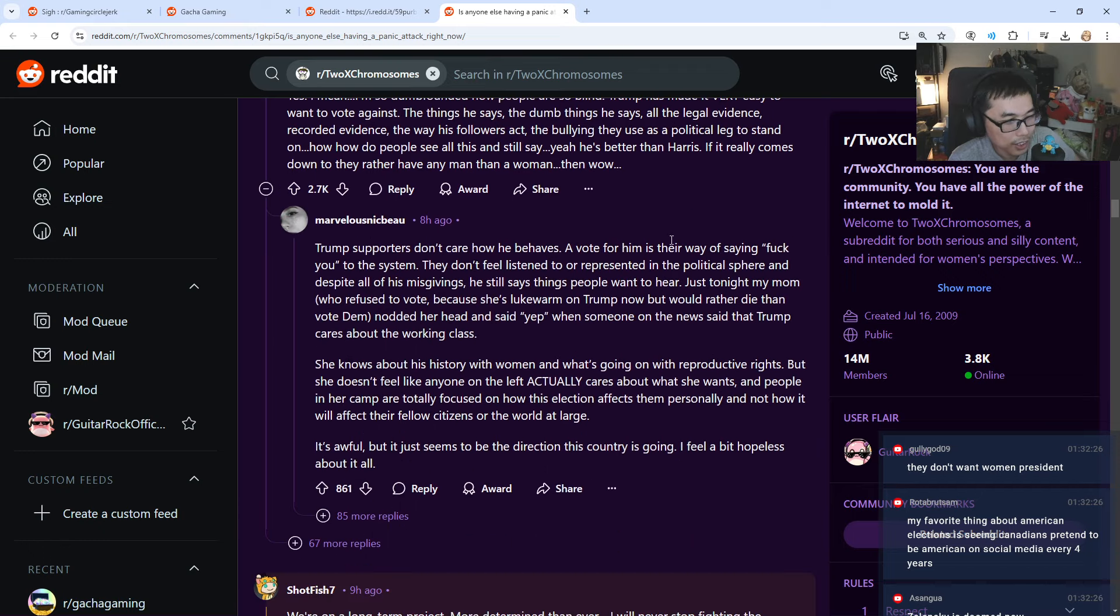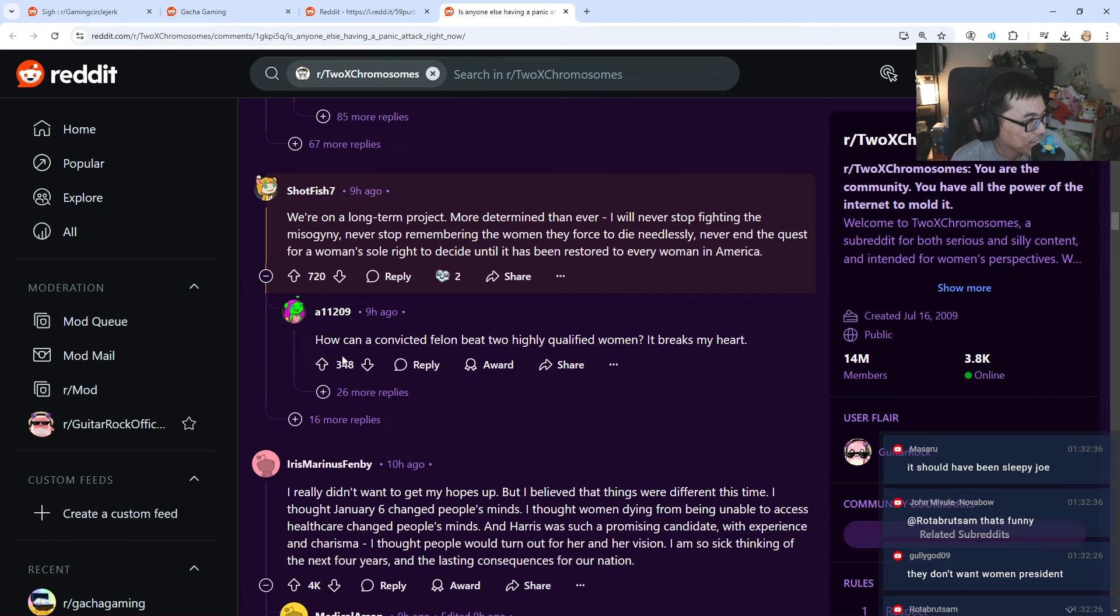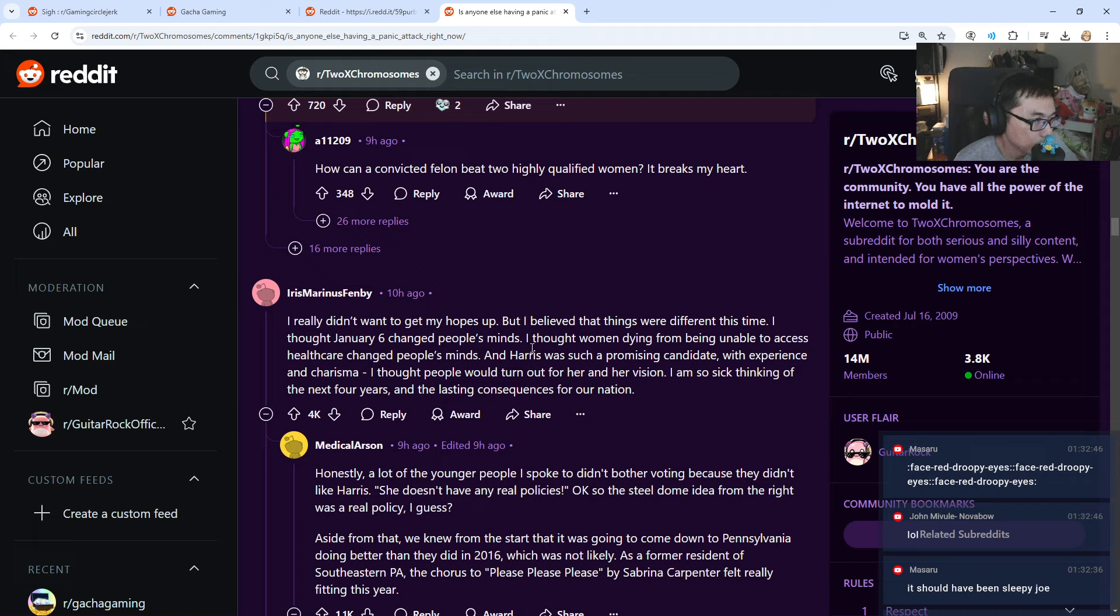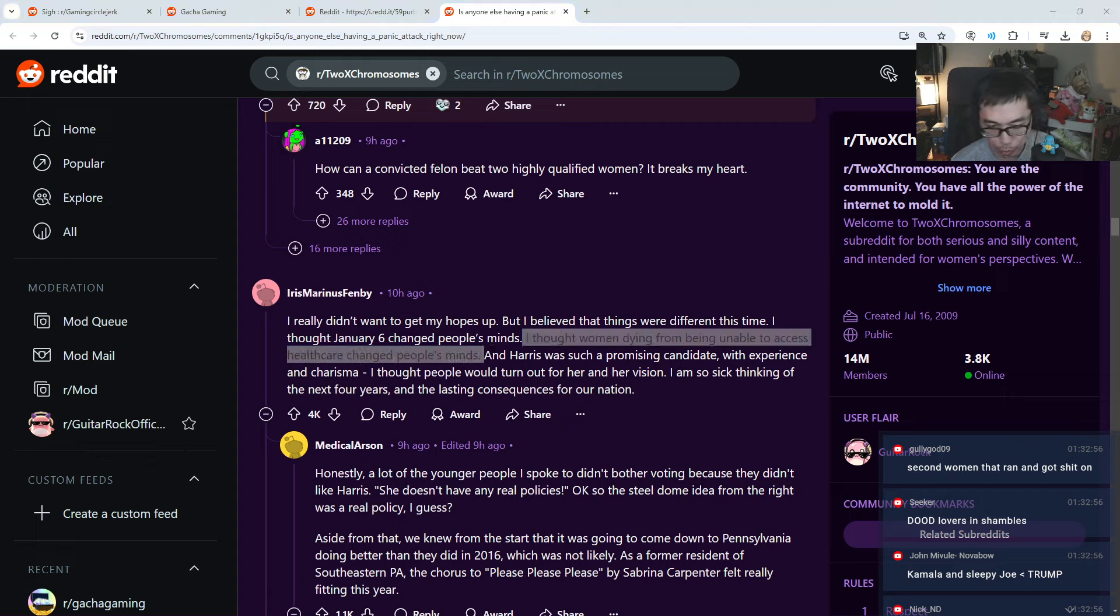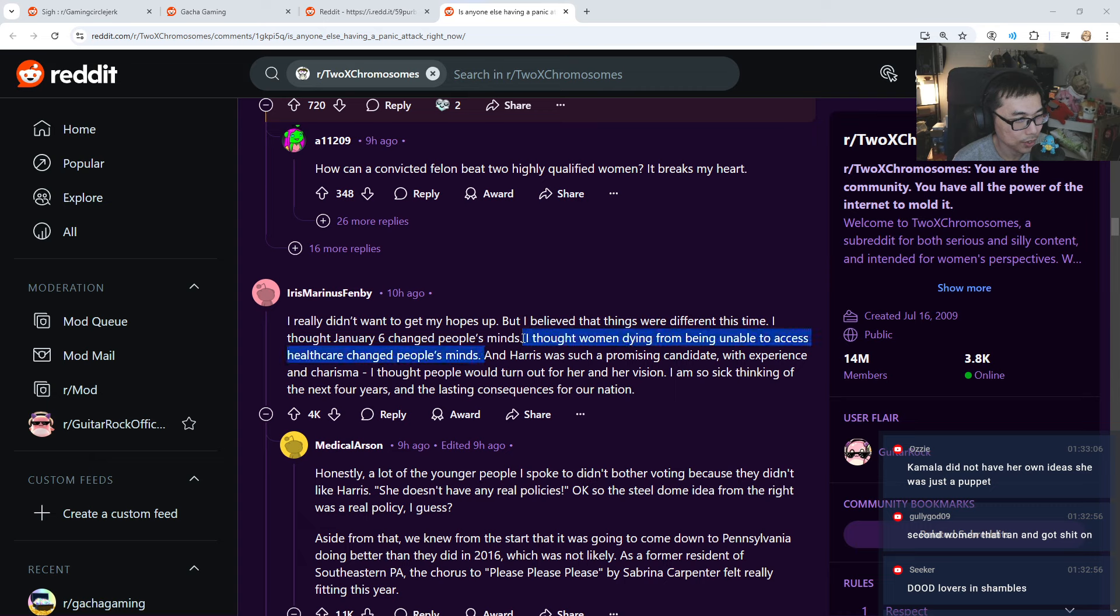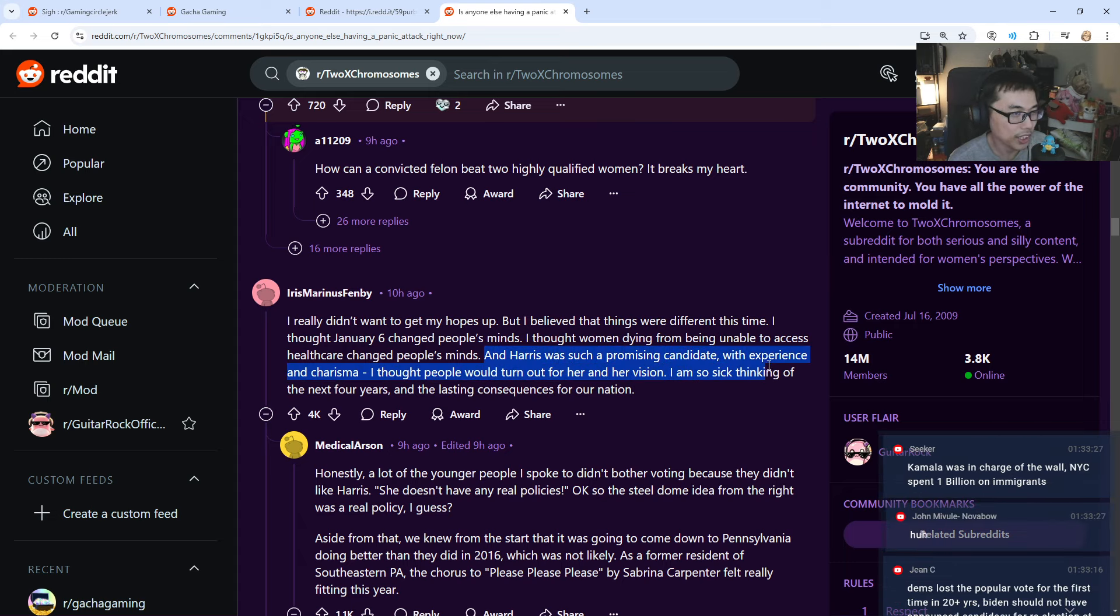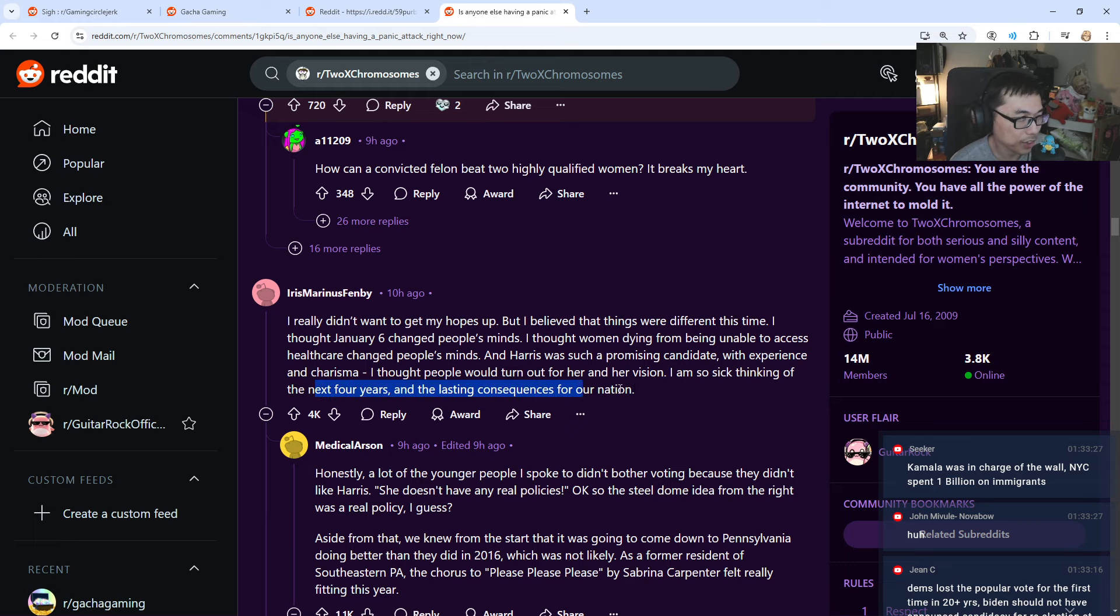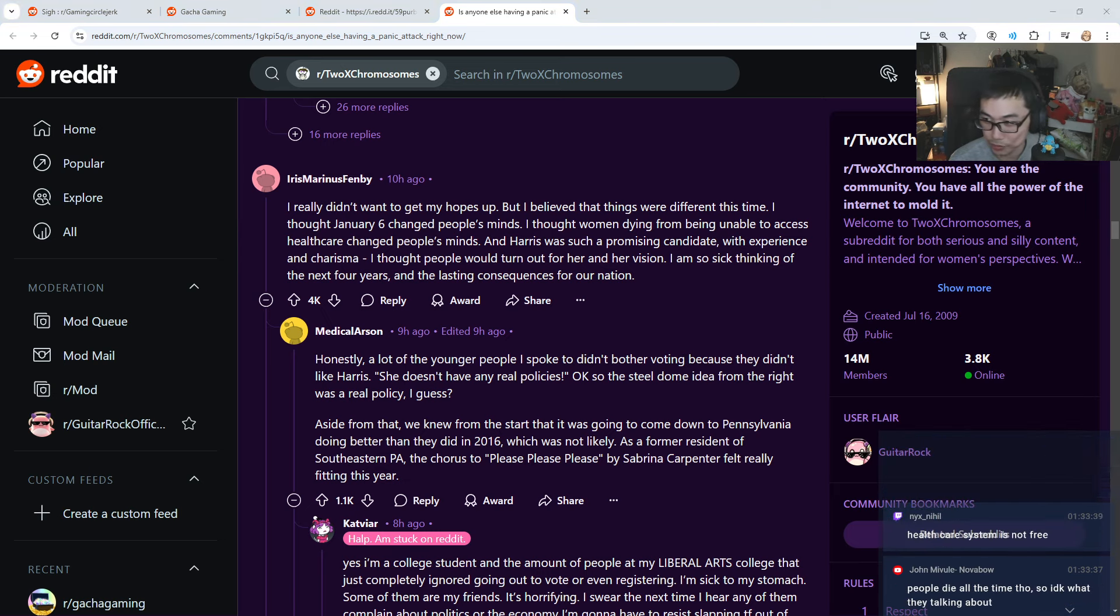Oh yeah, I heard that a lot. I heard that in the United States there's illegal immigration. And Trump does talk a lot about the wall. He say build the wall, build the wall, but I never hear Kamala talk about it, so I'm not sure. That could be one thing. But yeah, drama everywhere. If you go to Twitter as well. How can a convicted felon beat two highly qualified women? It breaks my heart. I thought women dying from unable to access healthcare changed people's minds. What is this? Can somebody explain to me, did women die because they don't have healthcare in the United States? What happened? A lot of women died. Why is it women specifically?